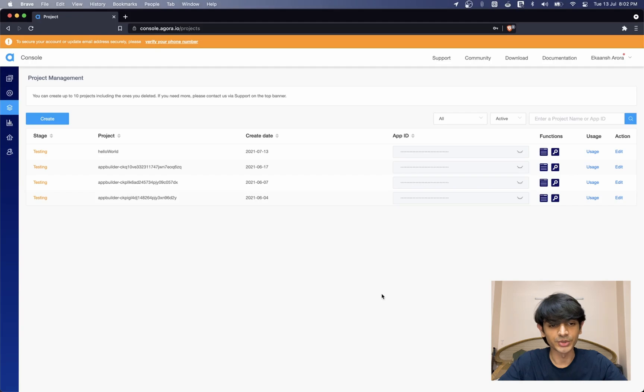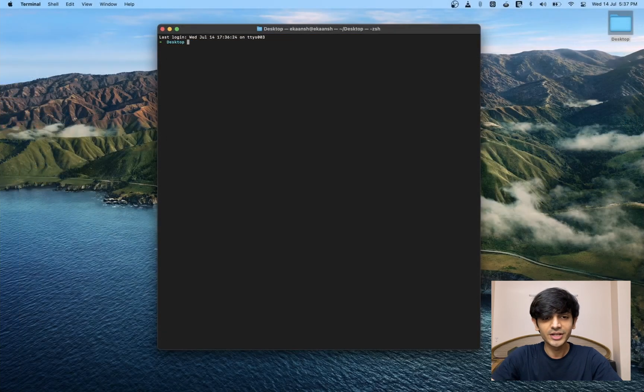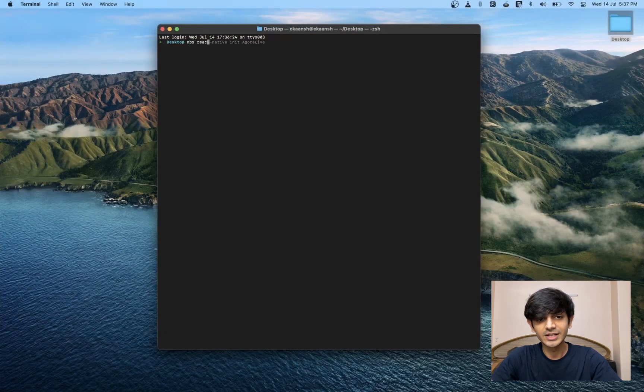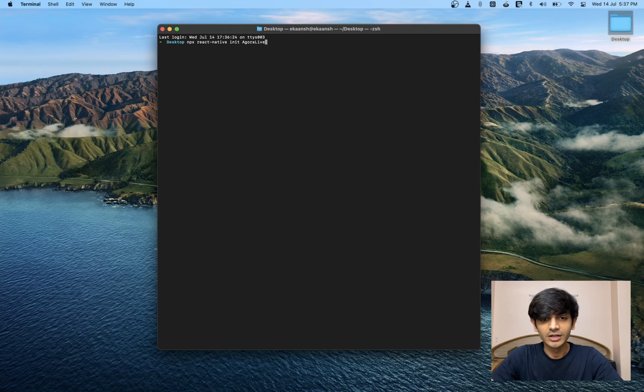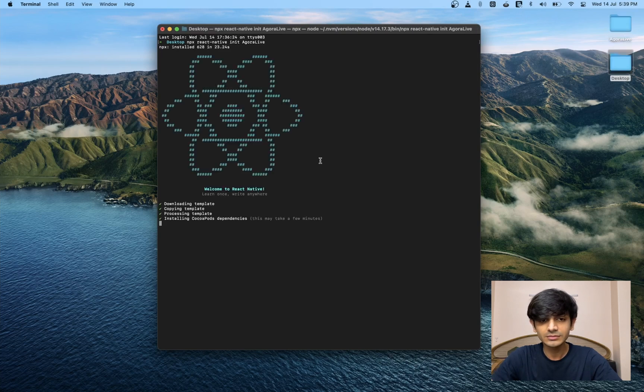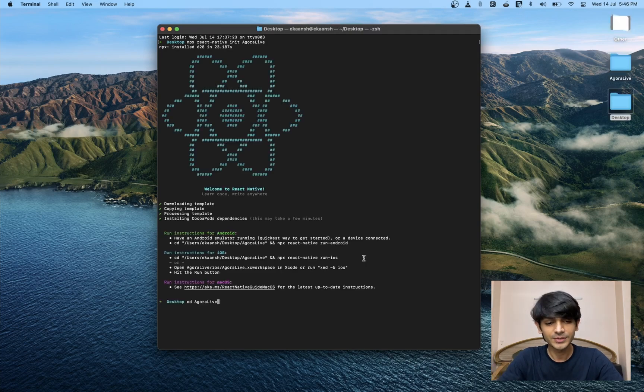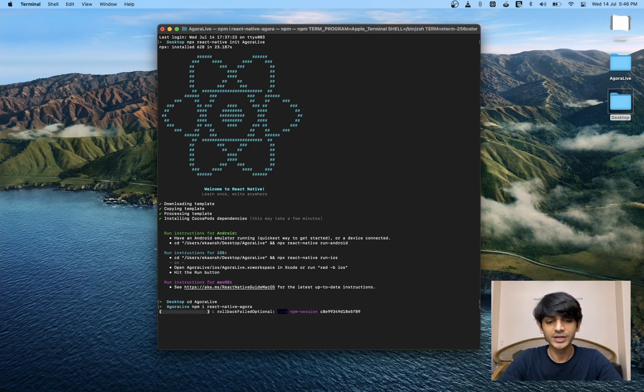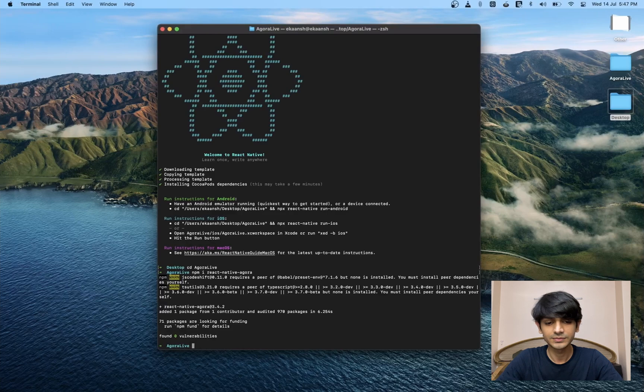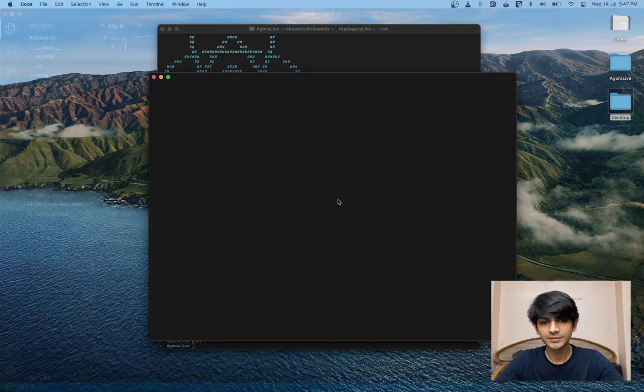That's all we need from the Agora console. Let's hop onto the code. So let's start by creating a new project using the React Native CLI. Now let's install the Agora SDK. Let's open the project in VS Code.